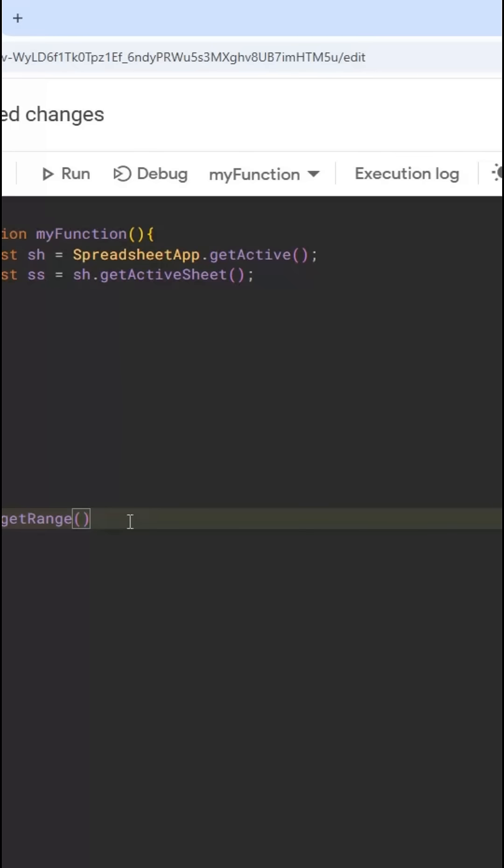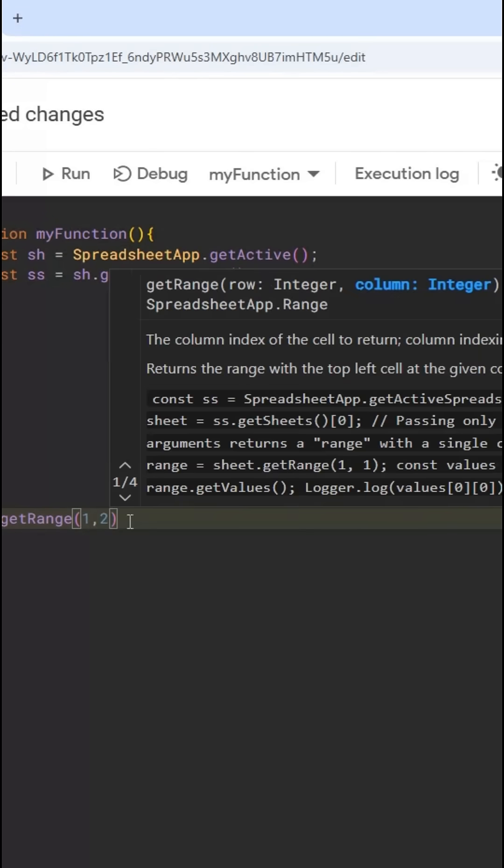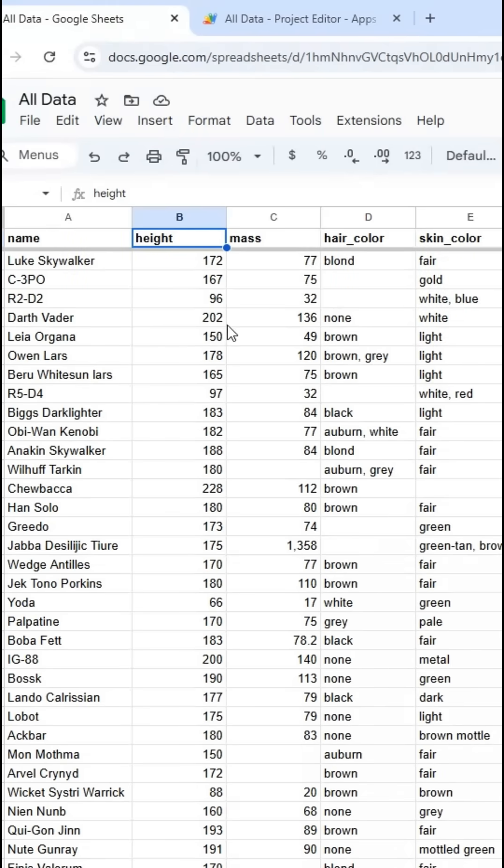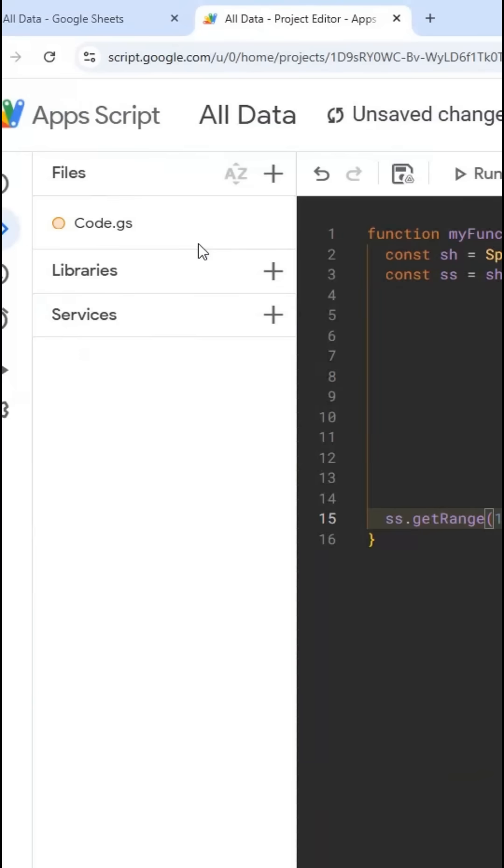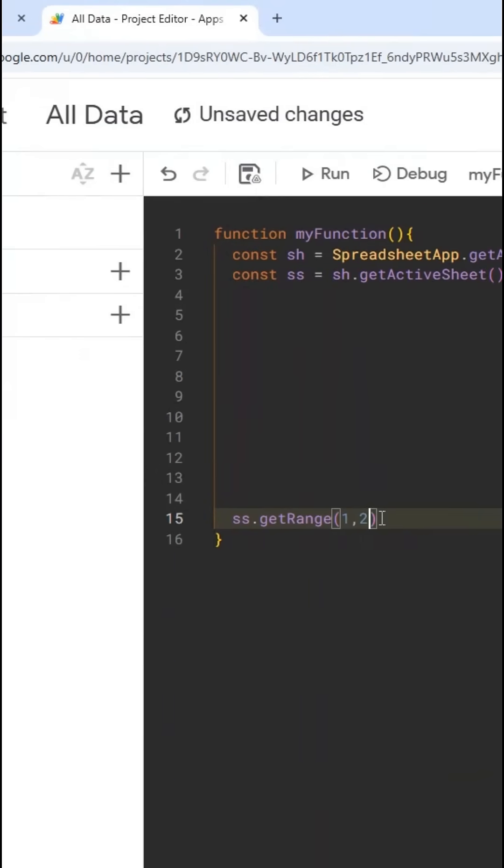So if I want, let's say B2, I'm going to say row 1, column 2. Note that that is backwards from normal cell references. If I want to reference this cell in a formula, I'll say B1, the column, and then the row. Here, I do the row and then the column, because that's how JavaScript arrays work.